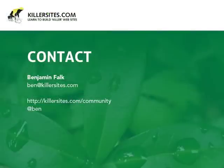Please feel free to contact me either through my email, which is Ben at Killersites.com or on the Killersites forums where I go by the username Ben. So thanks for listening.